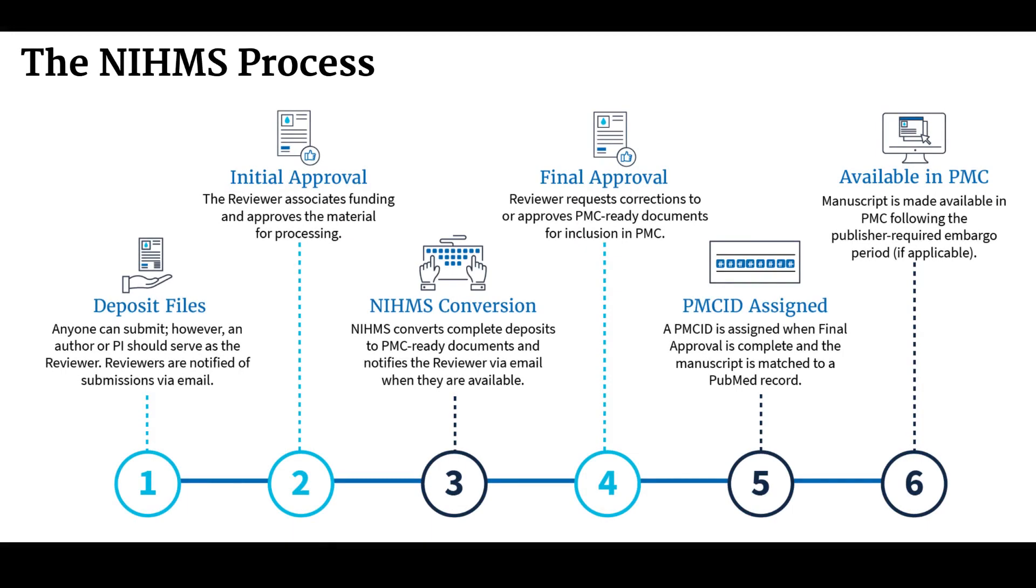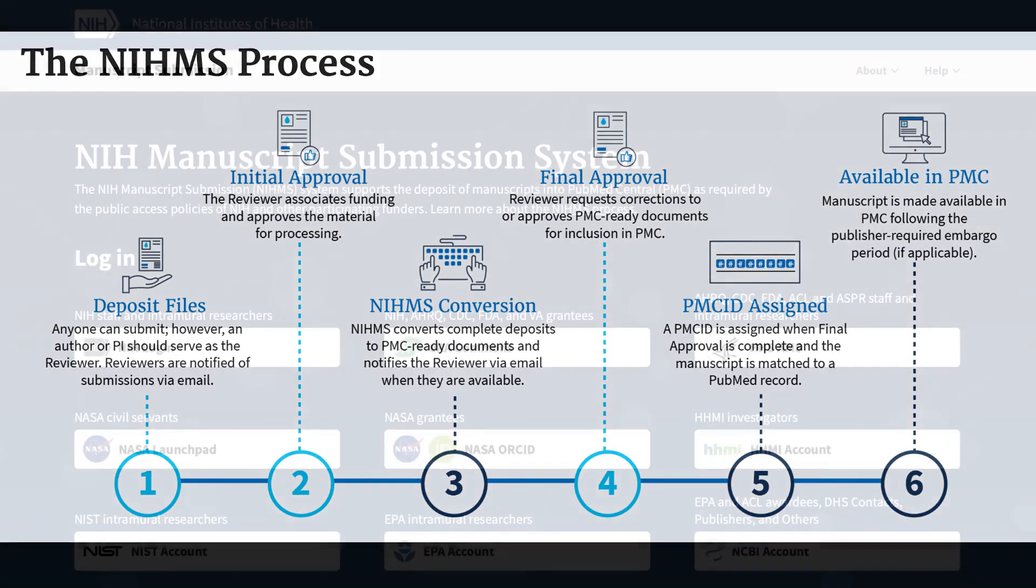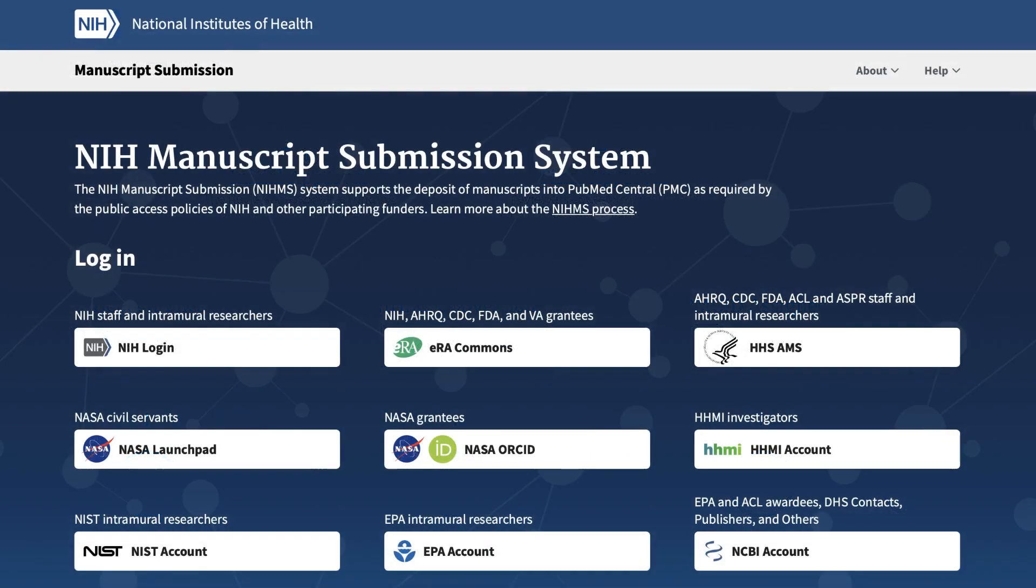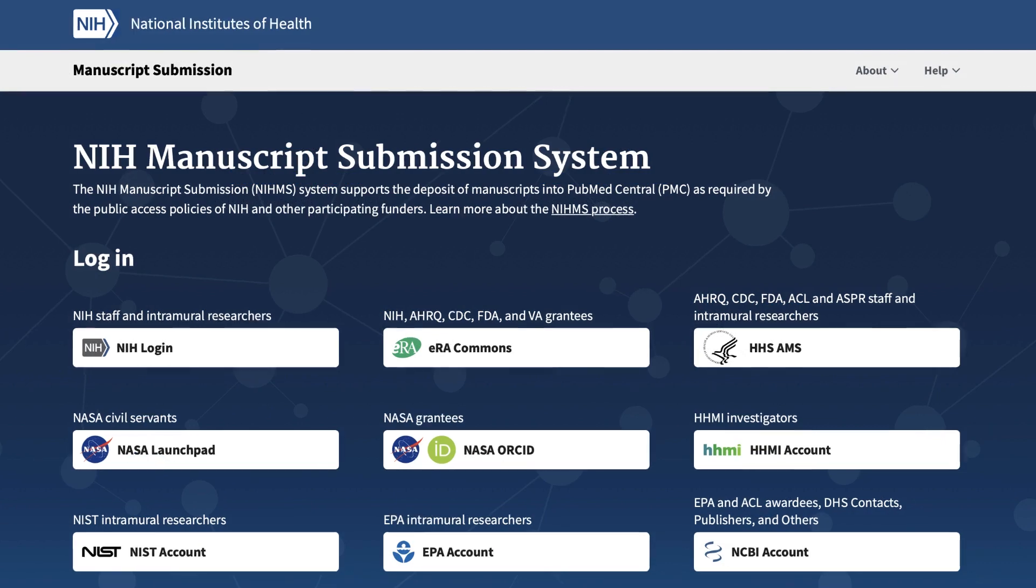The NIH Manuscript Submission System allows authors and principal investigators to submit manuscripts for archiving in PubMed Central. The submission process begins with logging in to the NIHMS system, which has multiple login routes.